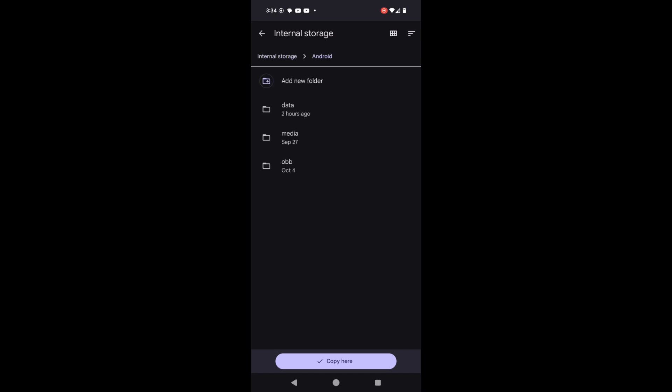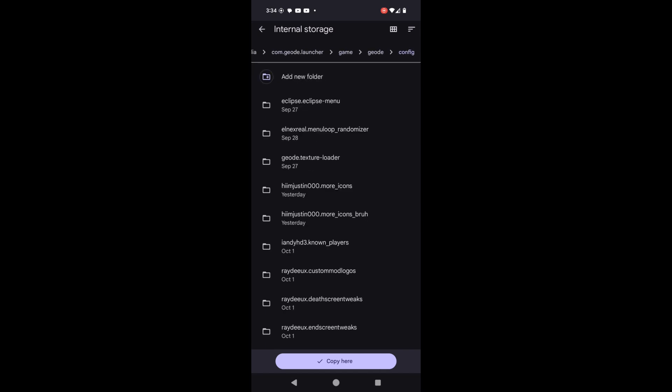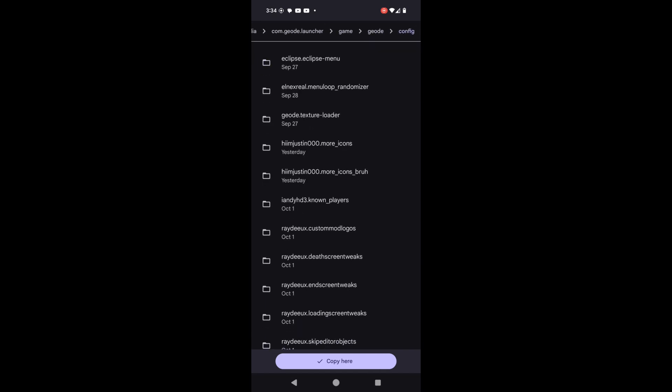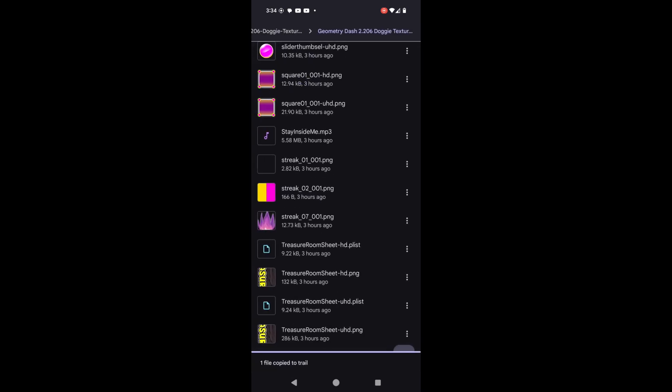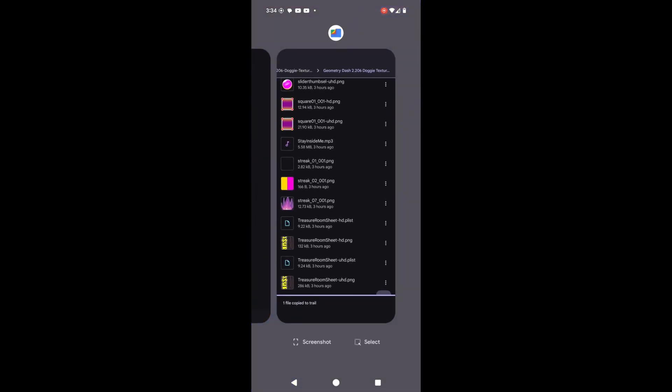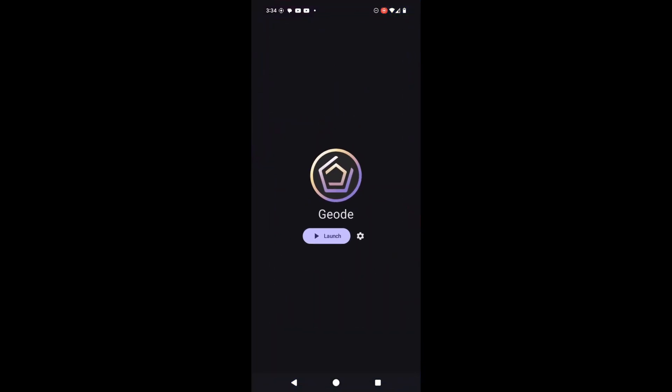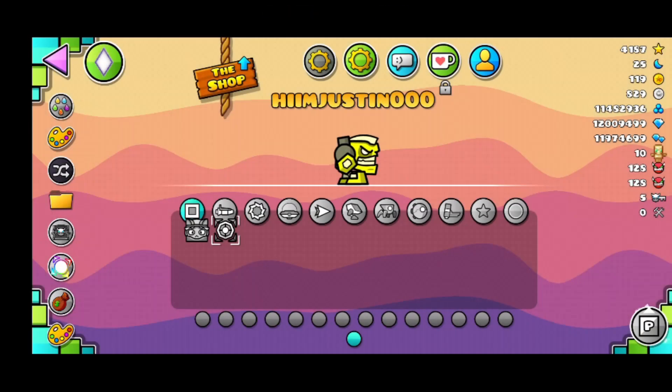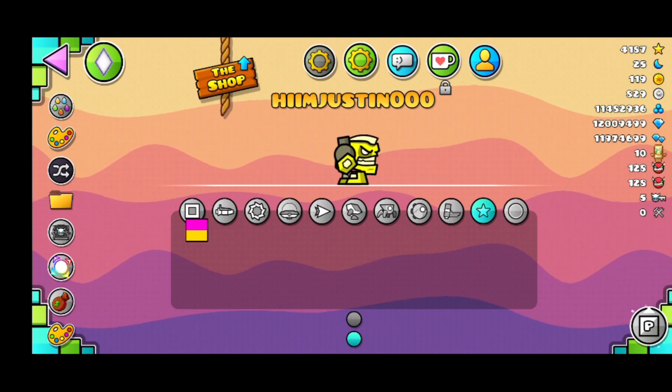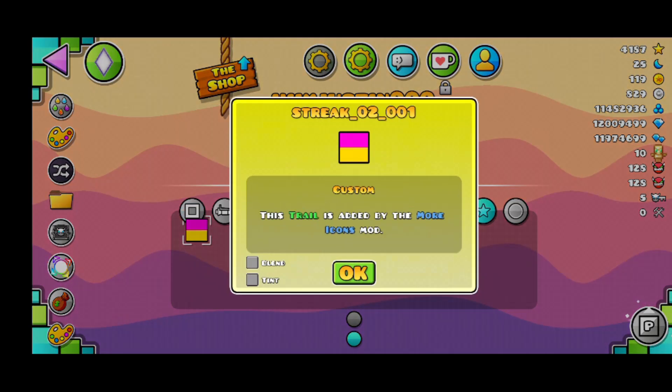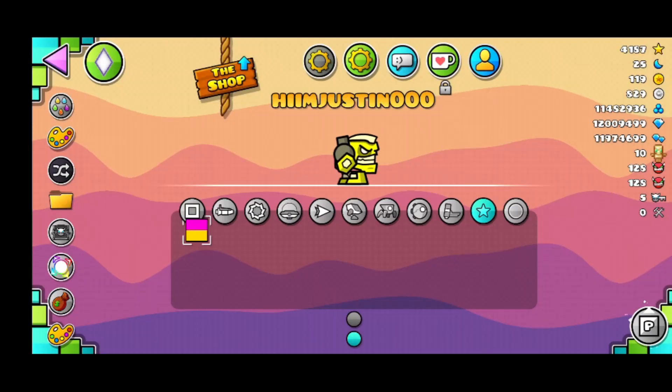Then you copy it to your geoconfig with the trail folder, and then you open the game. And if you go into your trails, then you'll find your trail right here, and you can customize it like if you want it to blend or if you want it to tint with the player color.